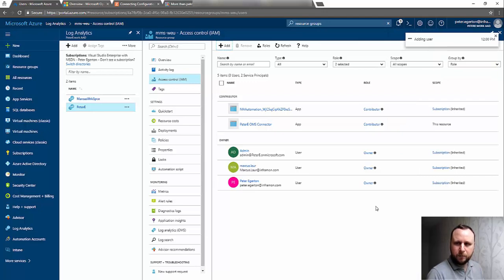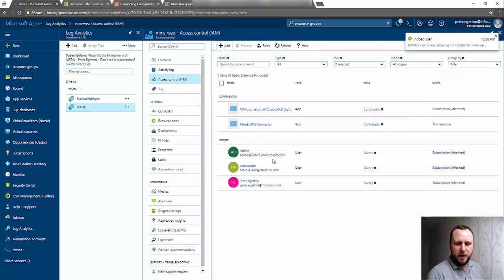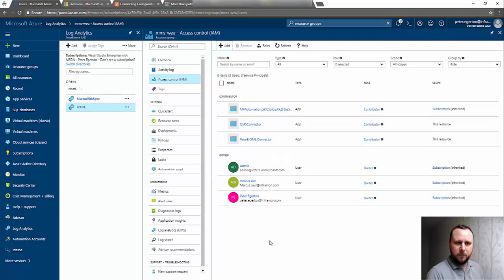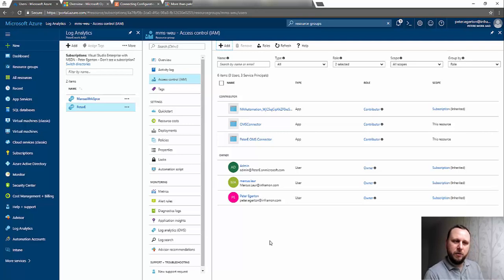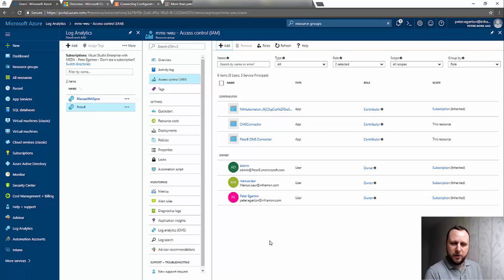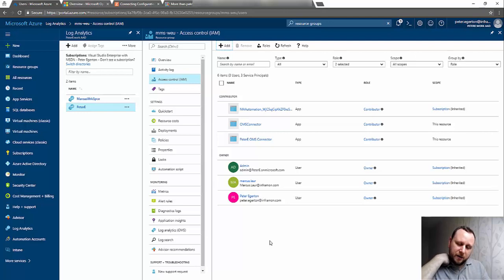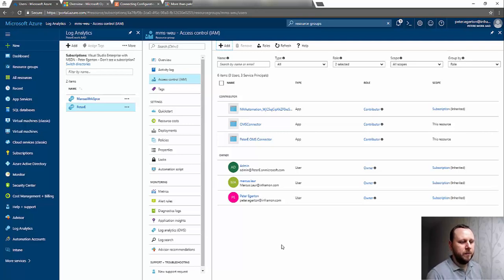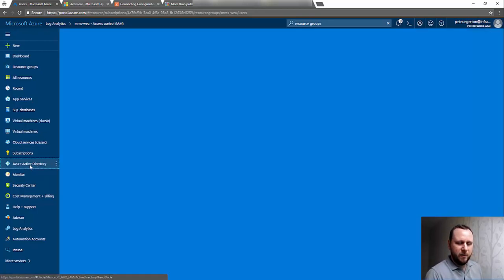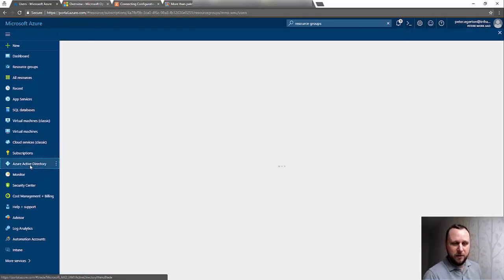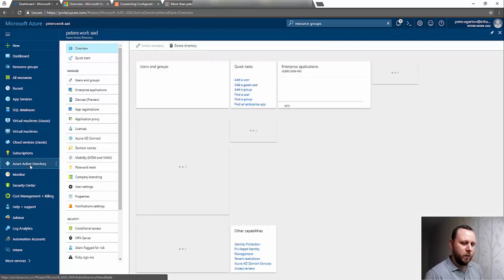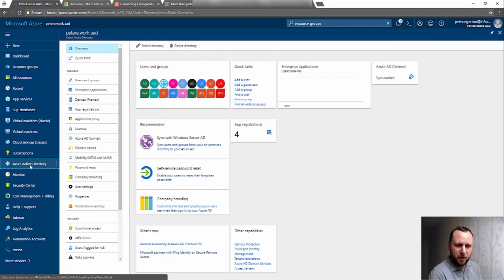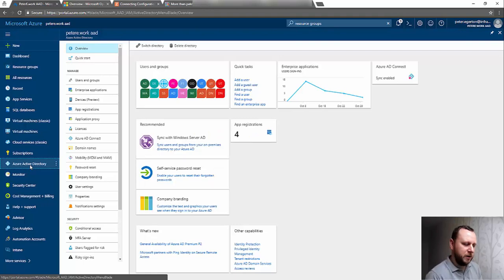I just start to type in my OMS Connector application, and you can see it adds it. Hit Save and we should see that pop up in here. That's it—we've added the app registration into the resource group so that when Config Manager accesses that app registration, it can then get through into your OMS workspace and have the information as it requires. I'll jump back to my Azure Active Directory.